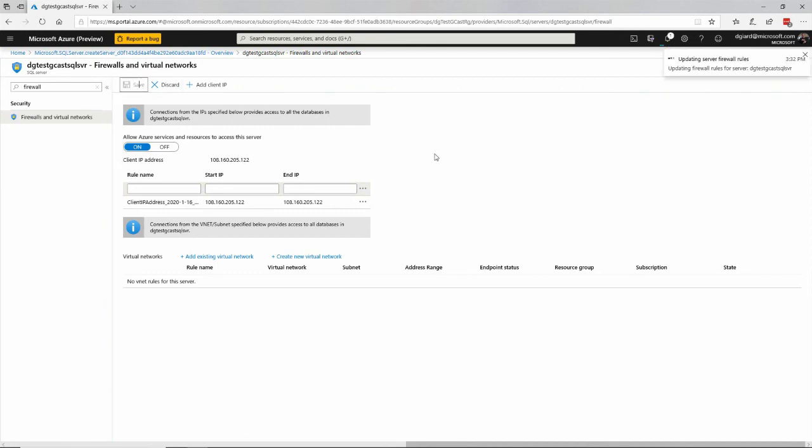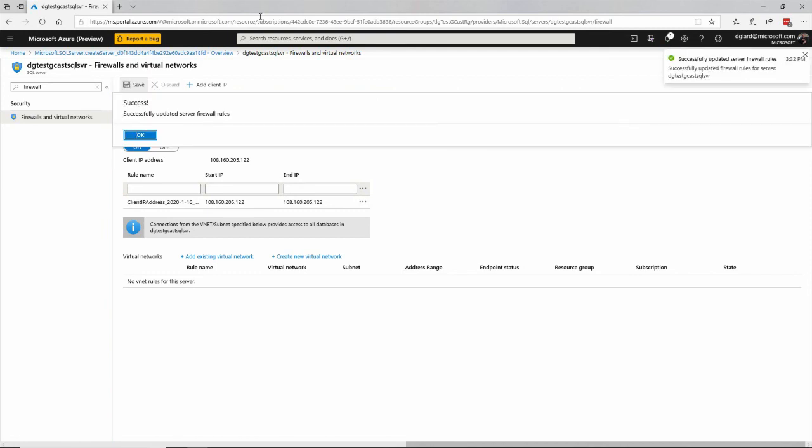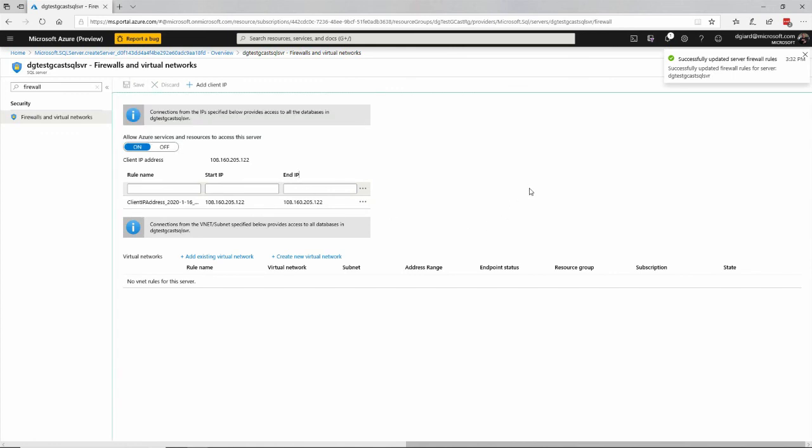Because that allows you to use your local tools on your local computer to access it. So if you have SQL Server Management Studio or Visual Studio or any kind of tool that you can access this that you want to use to manage the databases on the server, then you can do that.